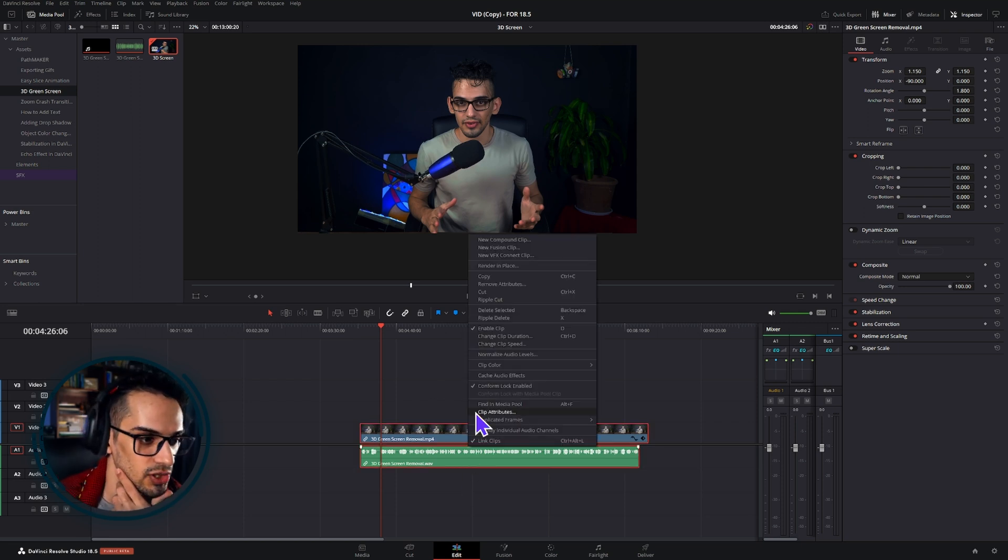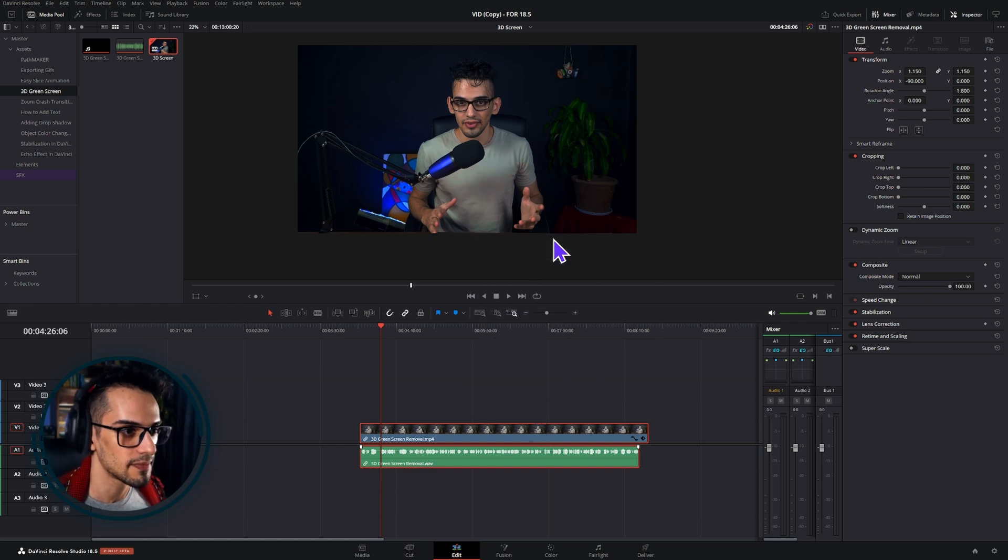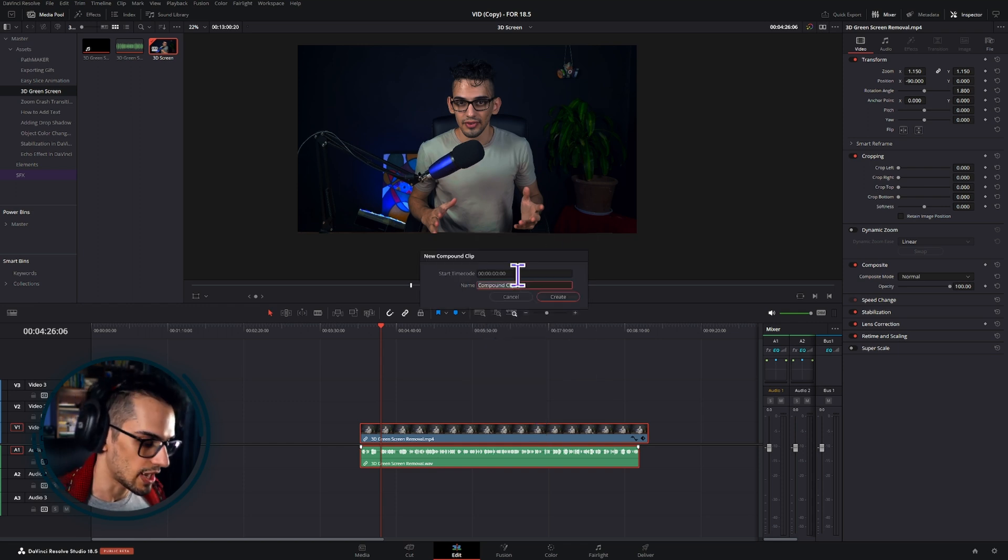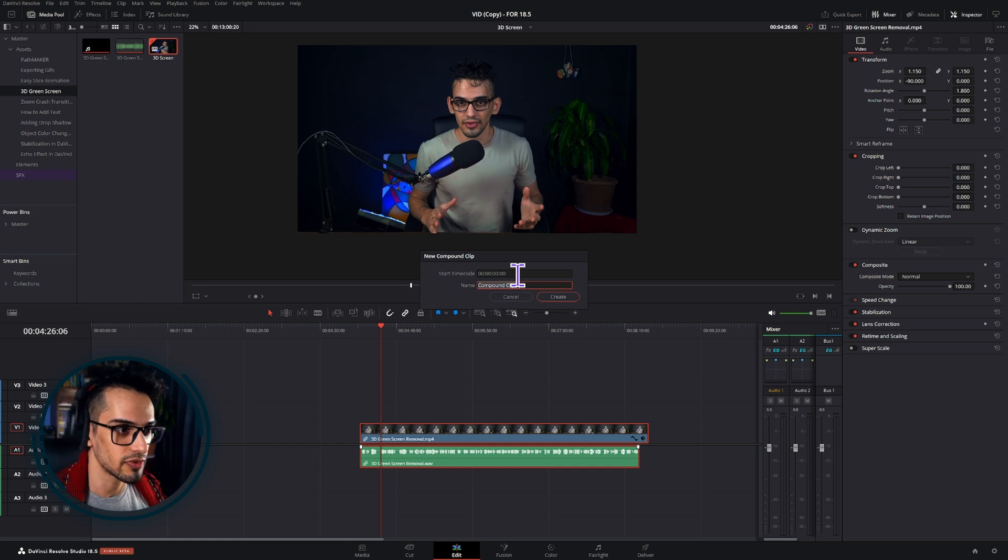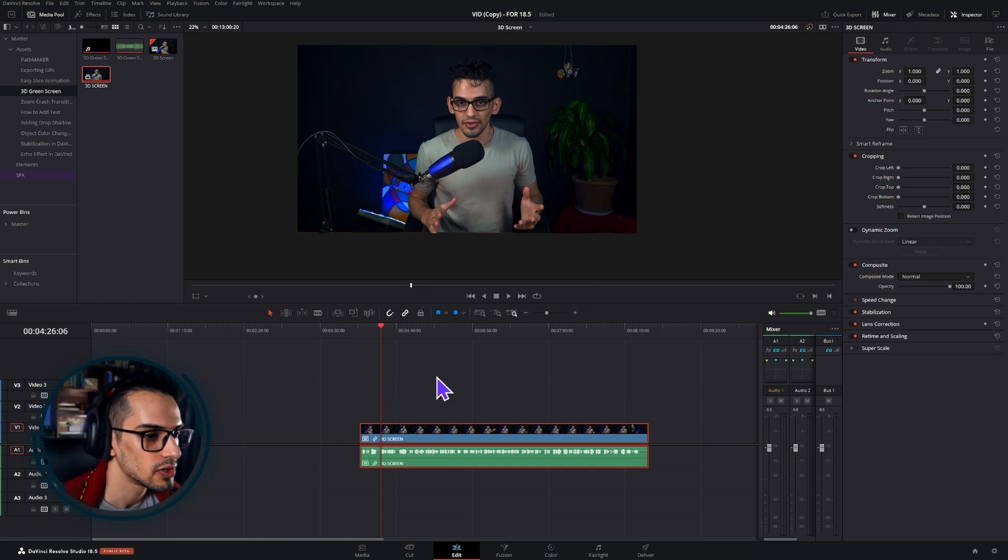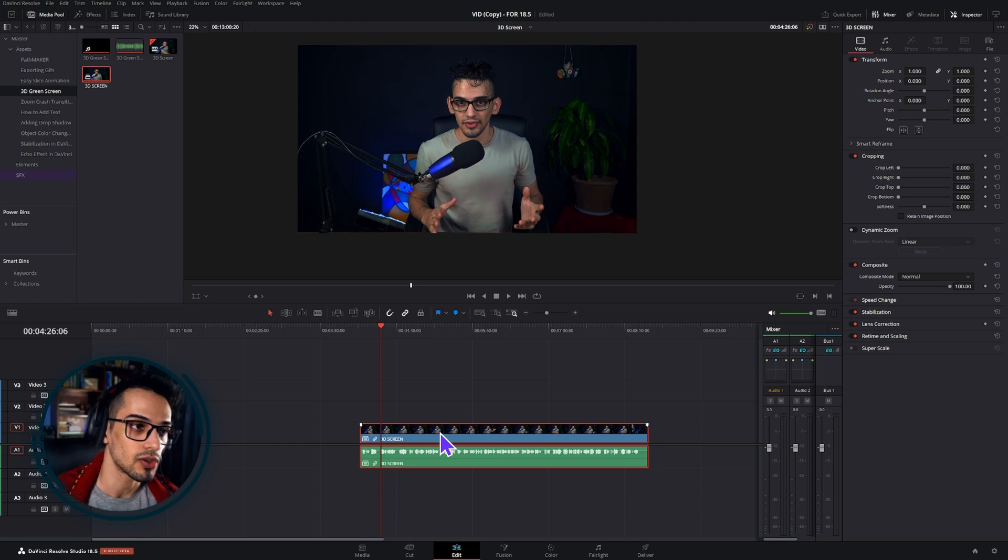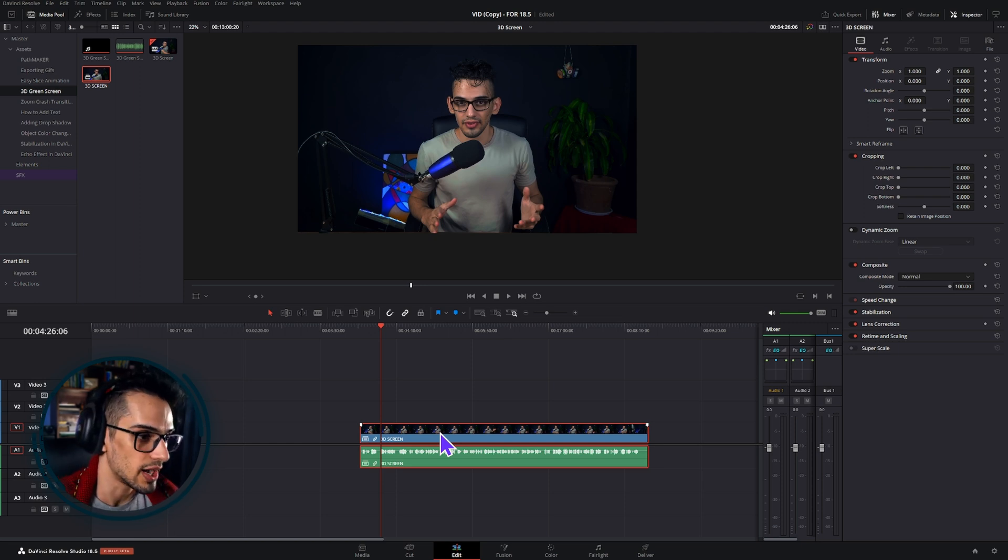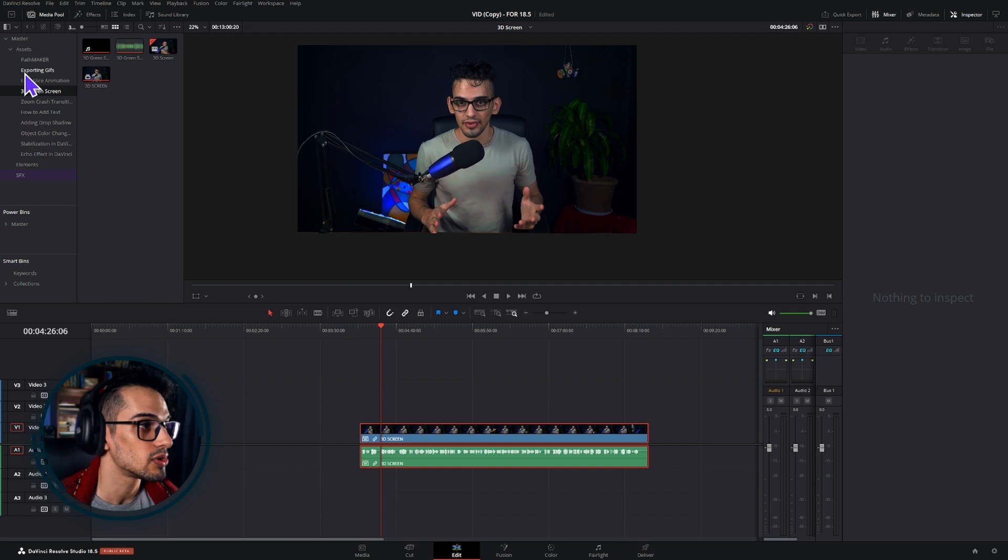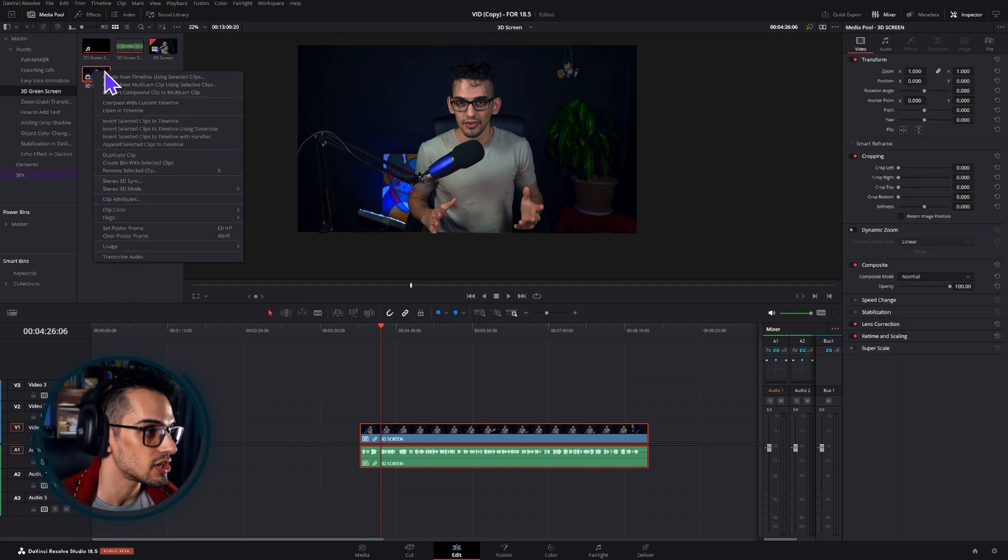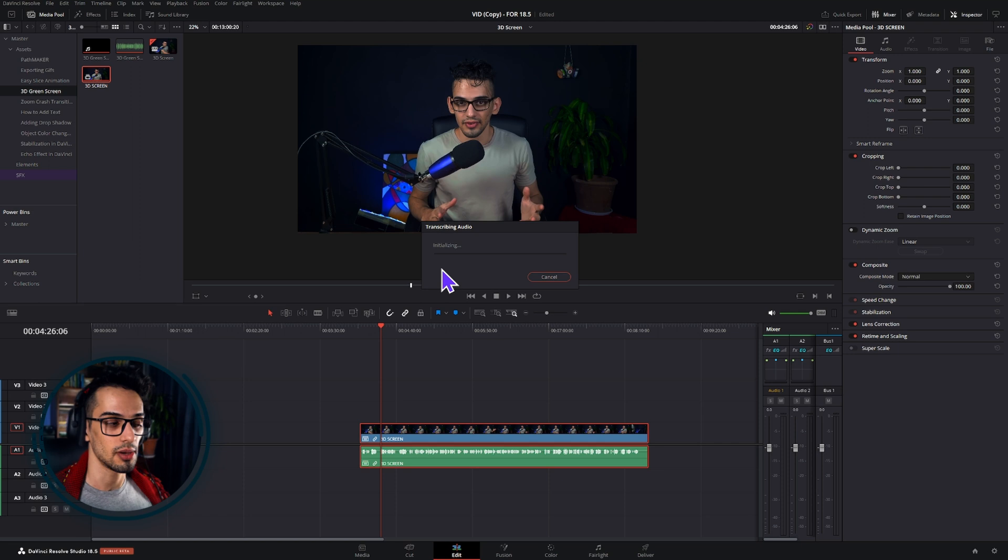I actually create a compound clip of these and then rename it to whatever the name of it is. What I did was I have this compound clip because if you want to add color or change anything later on, that's easier that way. Then I go to the media section here and transcribe audio. That will take a little bit depending on your clip.